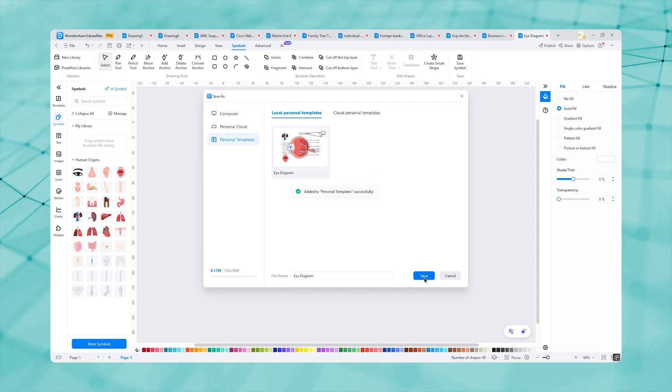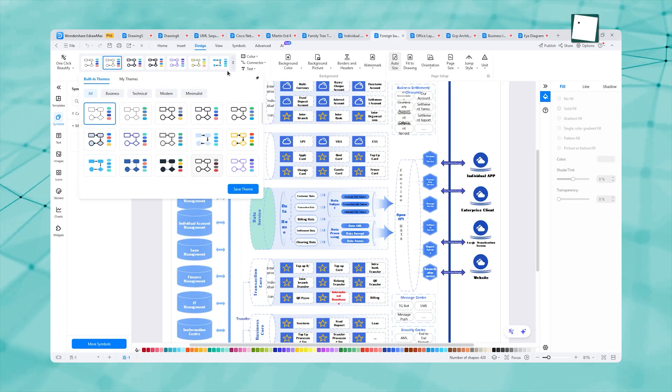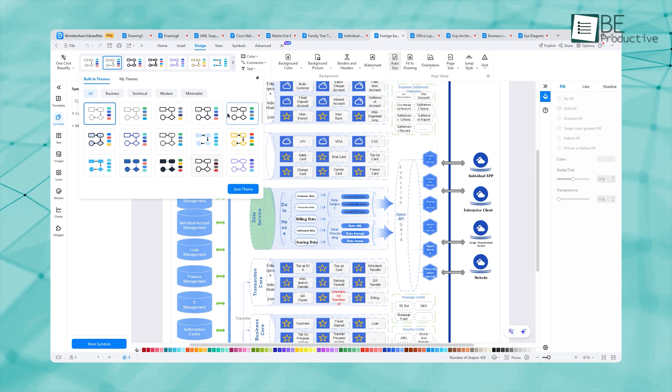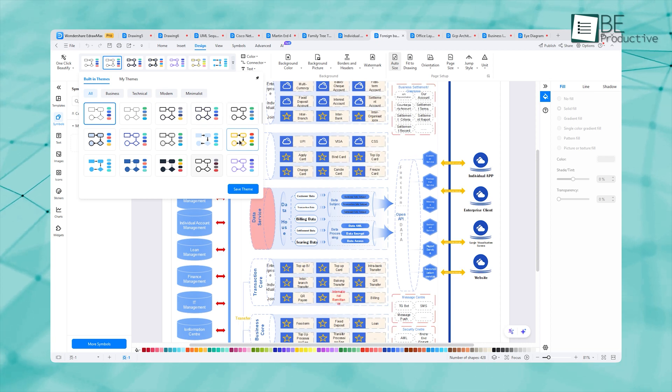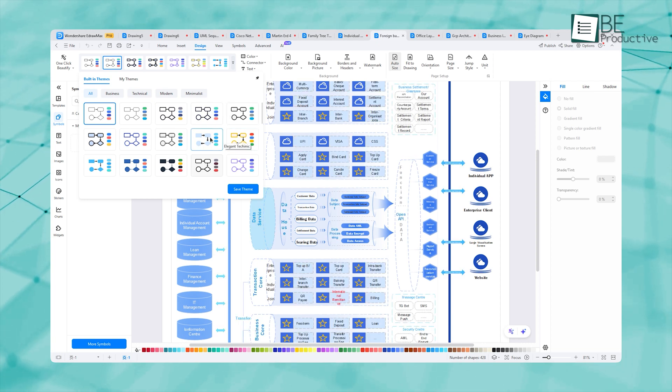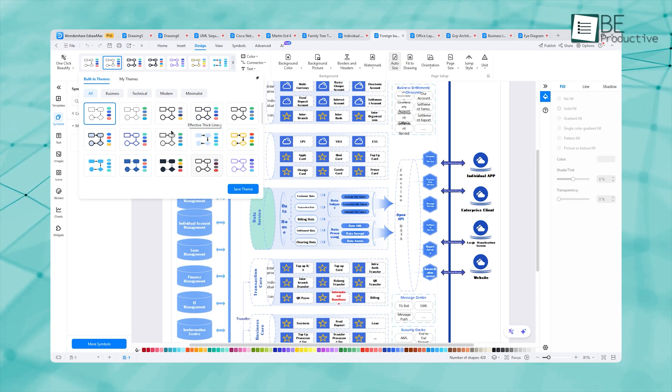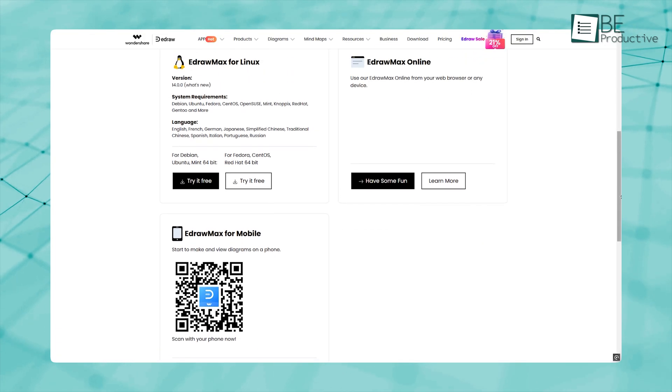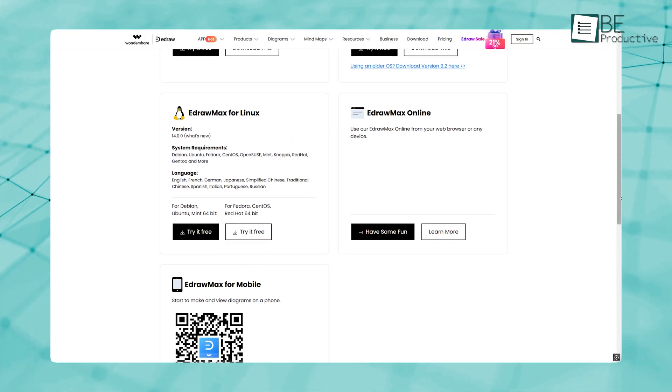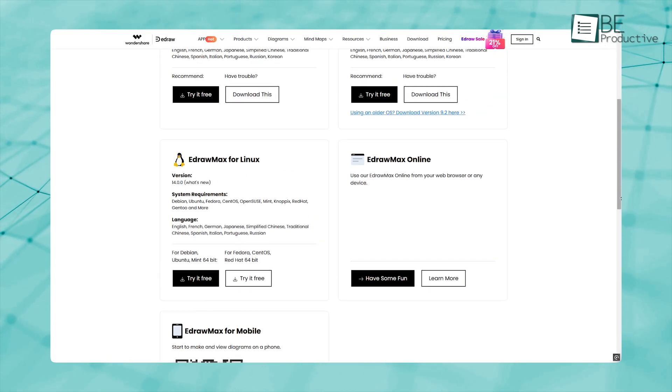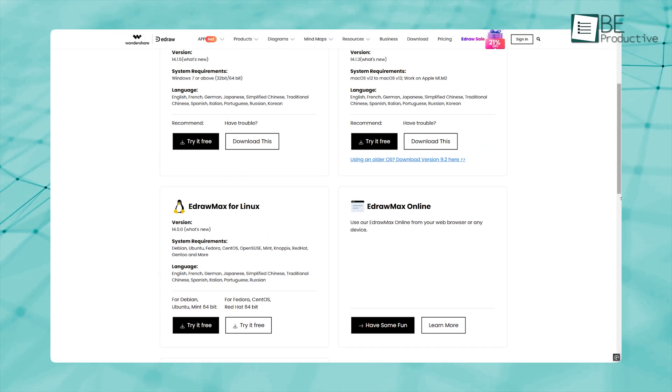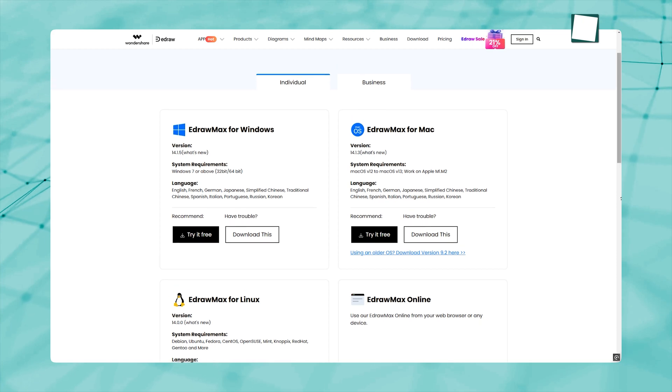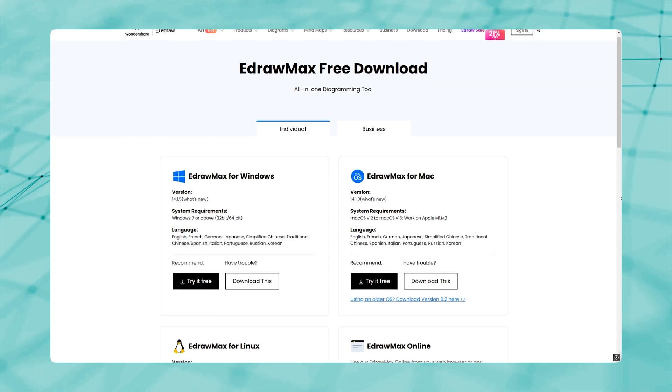But that's not all. There's a formula editor, a QR code generator, and support for vector text, which makes it handy for all sorts of specialized projects. And since it works across desktop, web, and mobile, you can pick up right where you left off, no matter what device you're using.